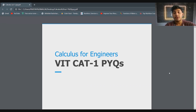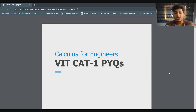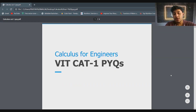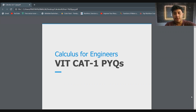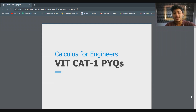Hi guys, welcome back to a new video. In this video we will be sharing the VIT CAT1 previous year question paper of Calculus for Engineers. Now, be aware that the CAT1 exam is cancelled for the session of 2020-2021. However, I would highly recommend you guys to practice from previous year question papers.